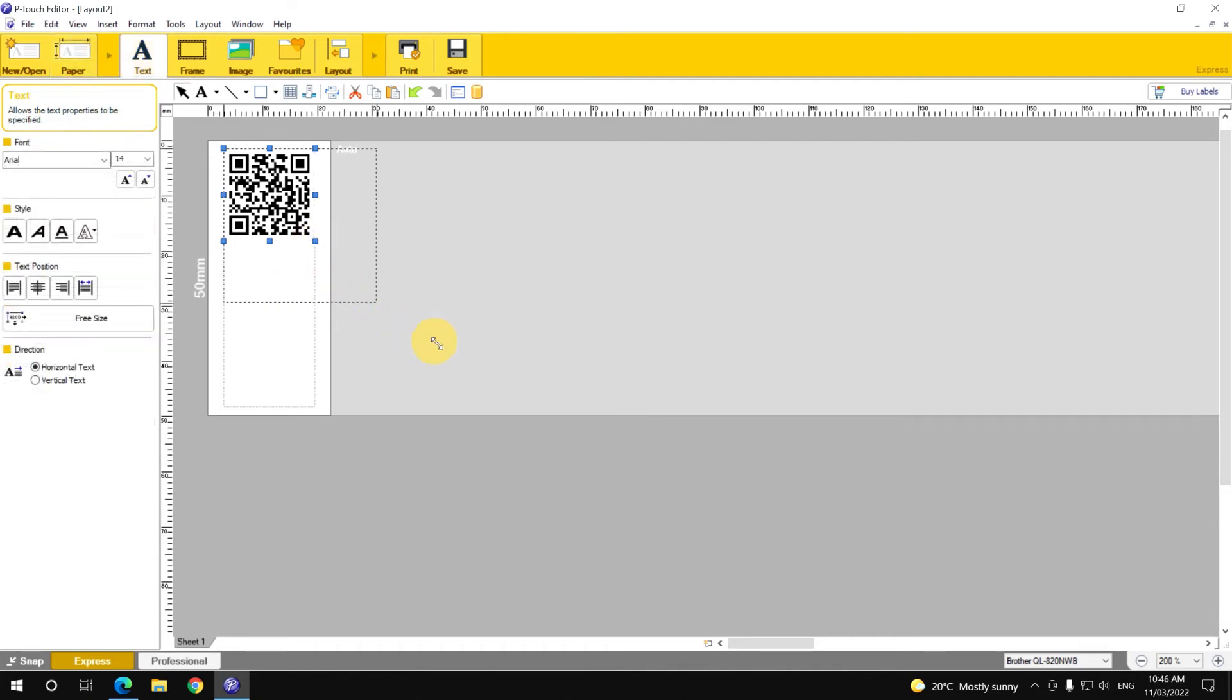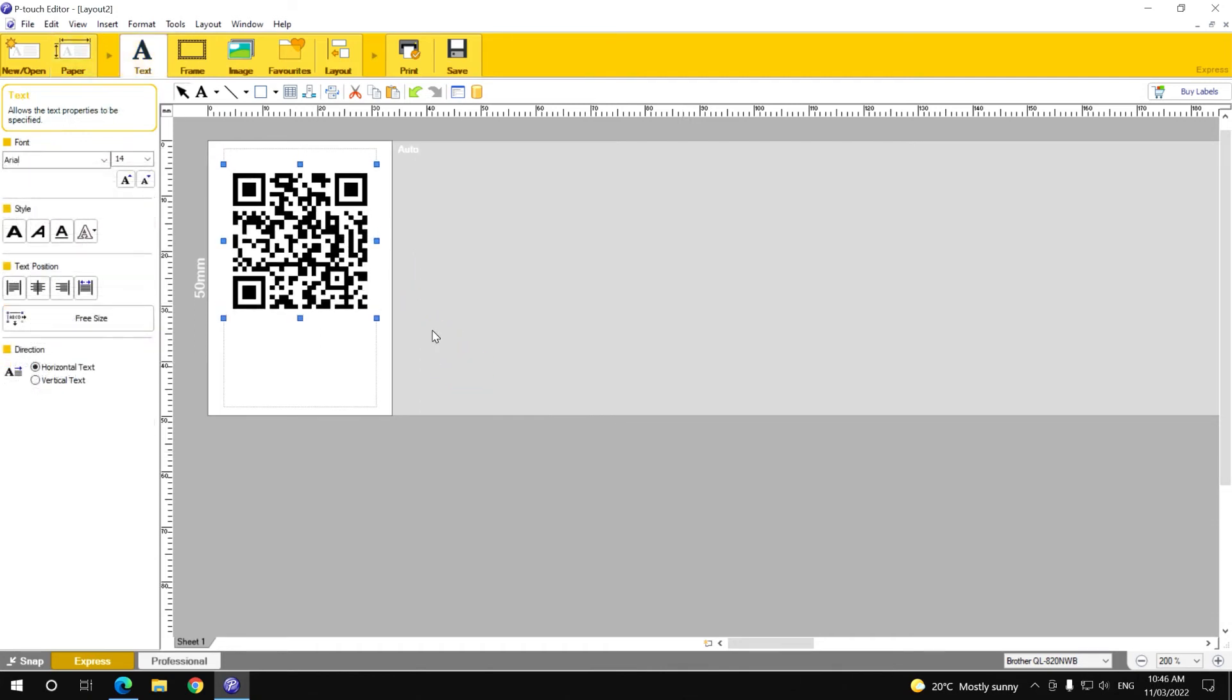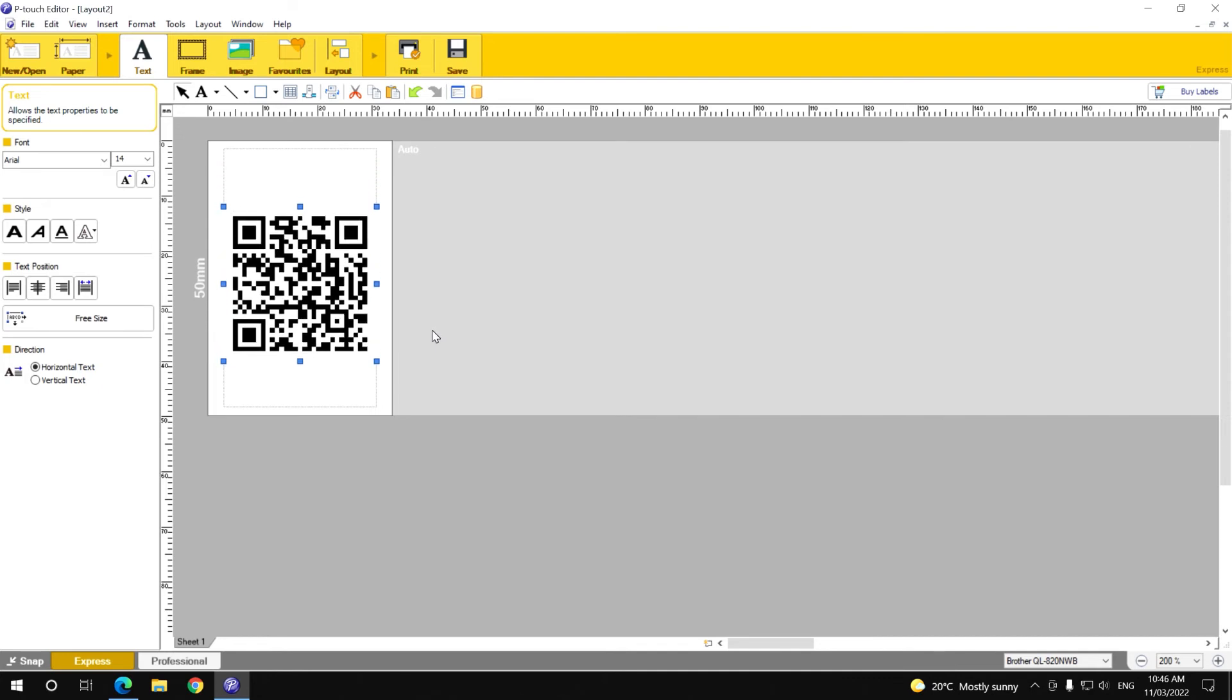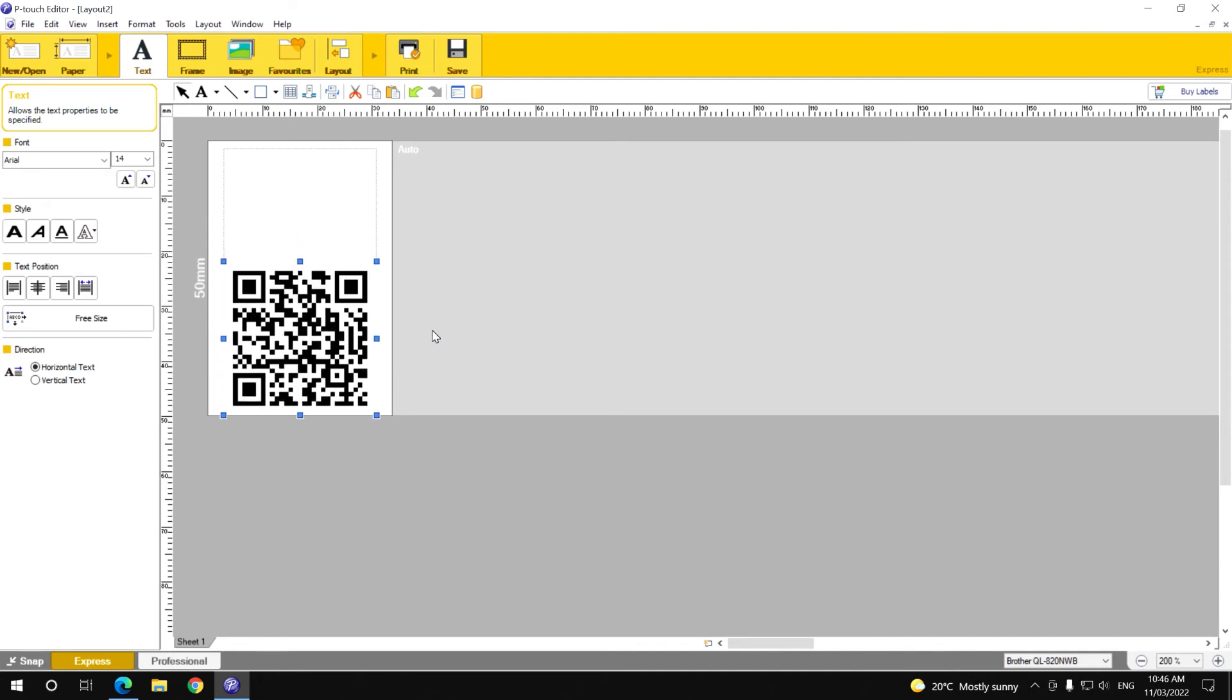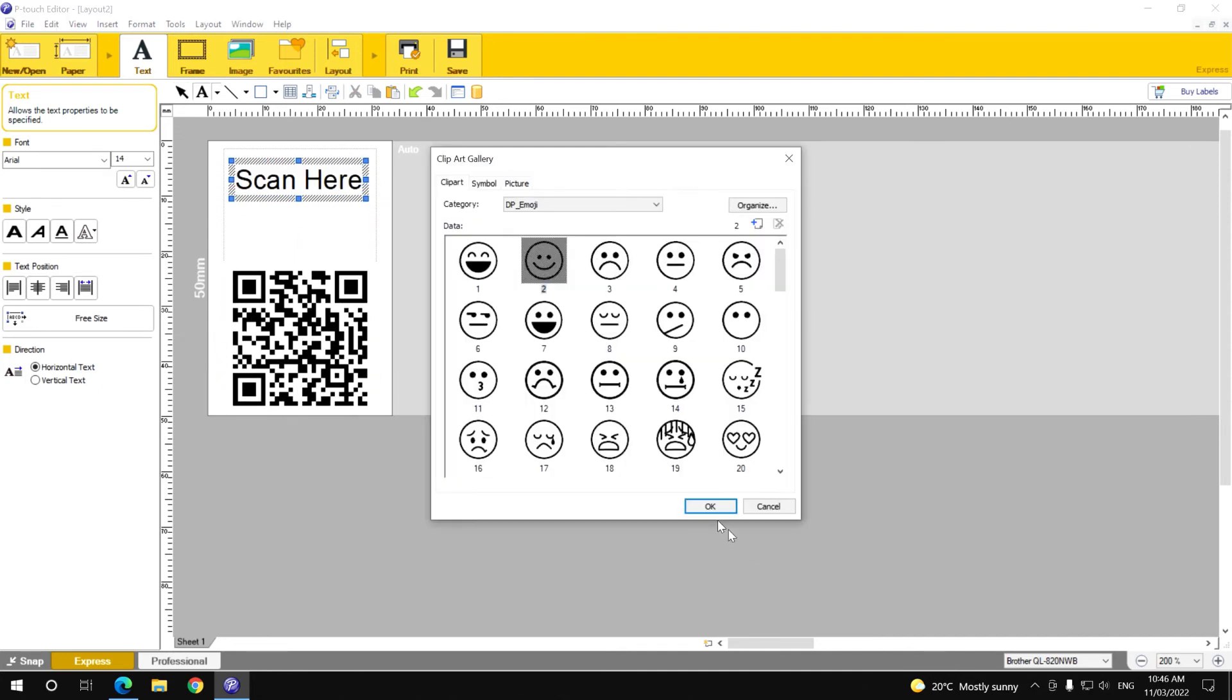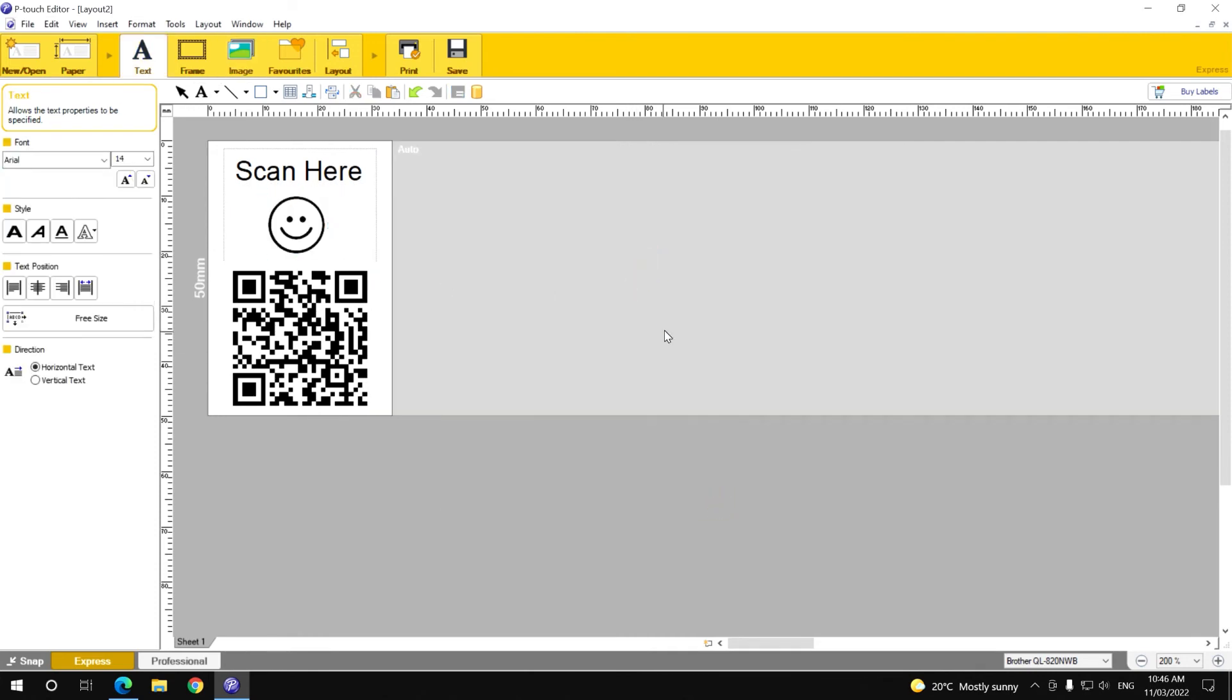Brother P-touch editor allows you to easily resize or modify the placement of the QR code within the label. You can also add text and design the label to suit your needs.